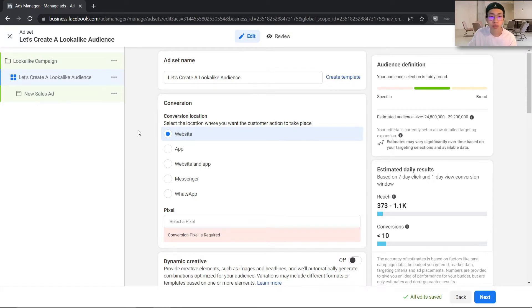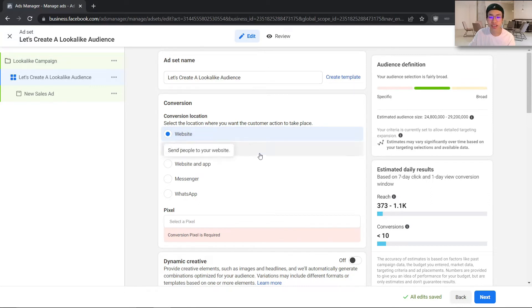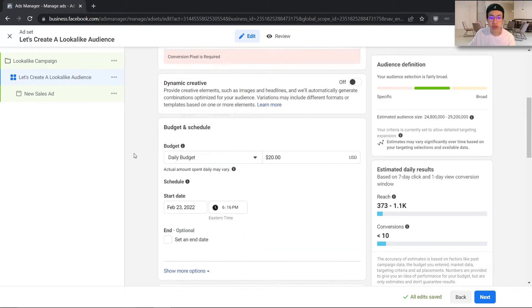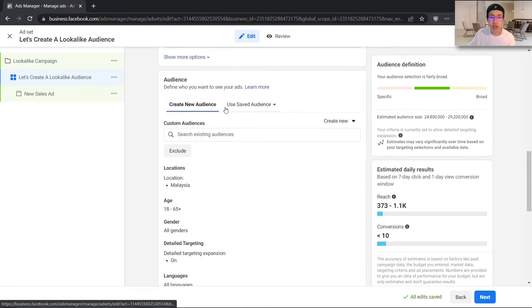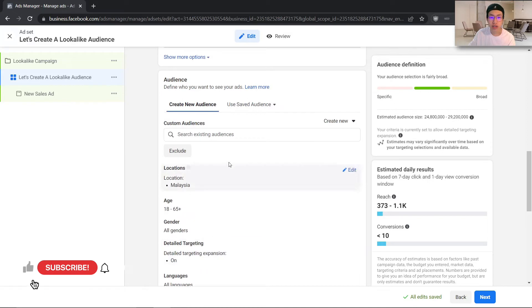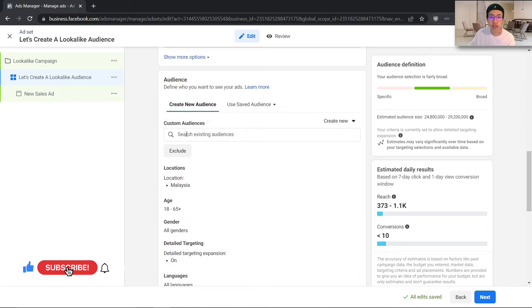Alright, so I am currently in the Facebook Ads Manager and I have already created my lookalike campaign. At the ad set level, let's go ahead and create a lookalike audience. The first step is to go ahead and select your pixel, select your conversion location, and let's scroll down to the audience section where you will see the custom audience section.